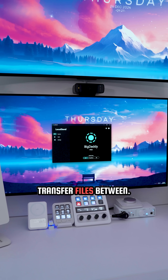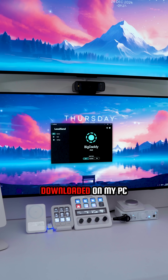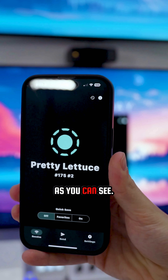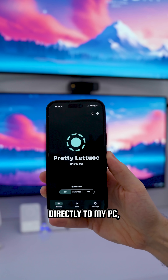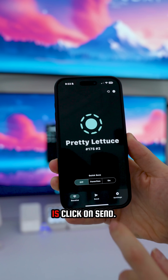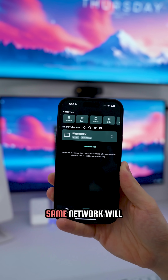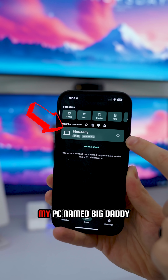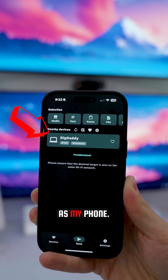All you have to do is download LocalSend on the devices you want to transfer files between. In my case I have it downloaded on my PC and my smartphone. If I want to send a file from my smartphone directly to my PC, all I have to do is click on Send, and every device on the same network will show up — as you can see, my PC named Big Daddy is on the same network as my phone.